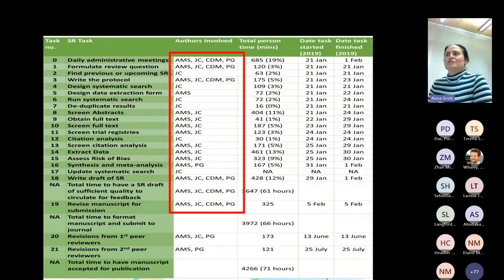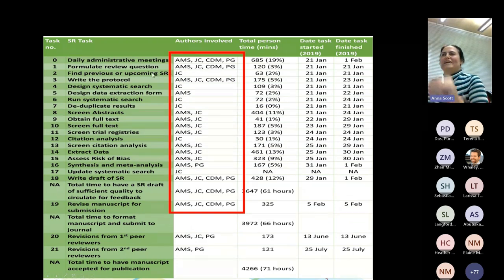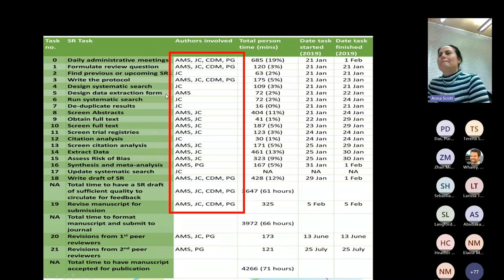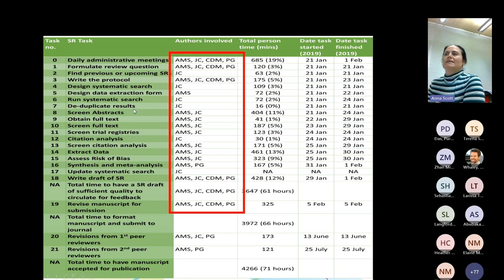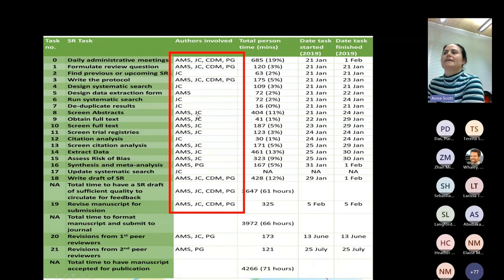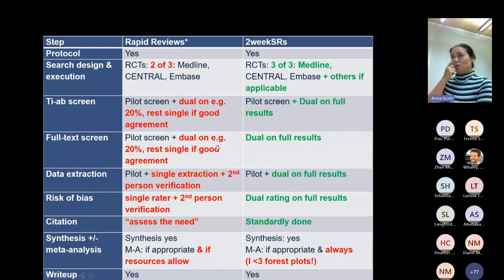I want to draw attention to something: going back to that table, all tasks were pretty standard with the minor addition of daily meetings. We didn't take shortcuts. All of us participated in writing the protocol. Screening abstracts was Justin and myself — dual individual screening and then dispute resolution. Same thing for full text, citation analysis, data extraction, and risk of bias. Standard systematic review approach without the shortcuts.